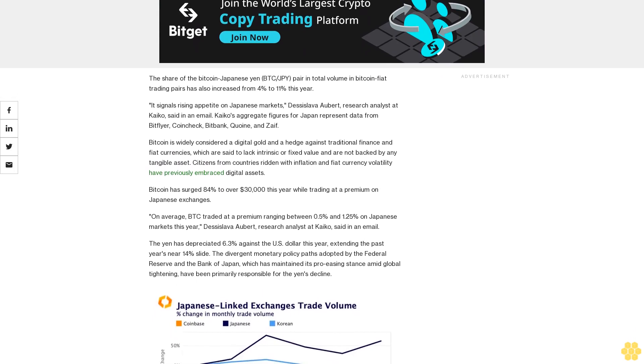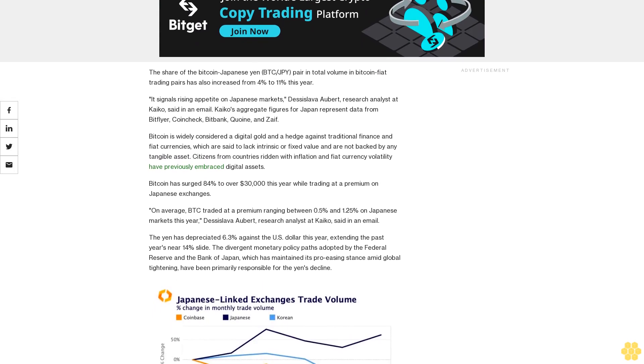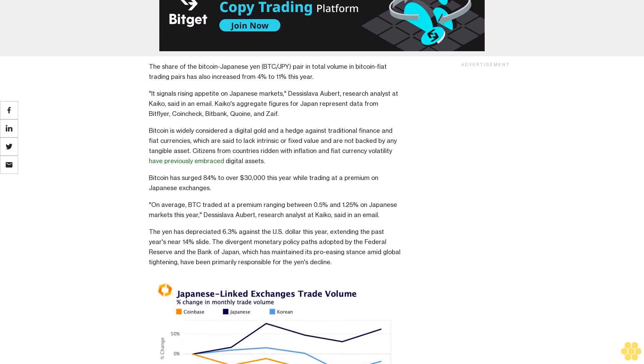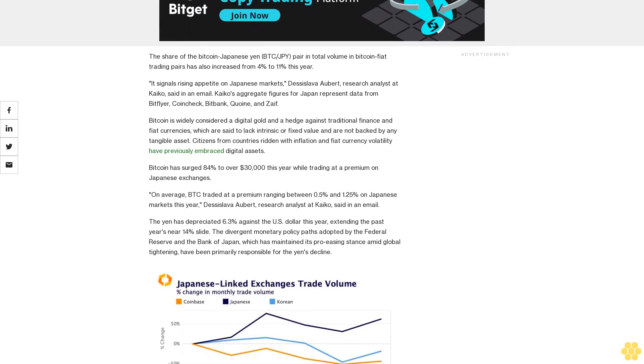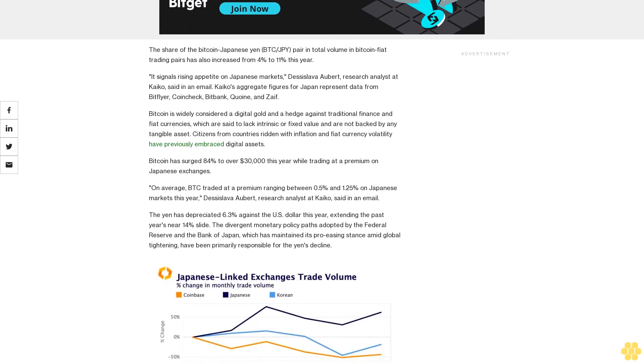Kaikos aggregate figures for Japan represent data from Bitflyer, Coincheck, Bitbank, GMO Coin, and Zaif.